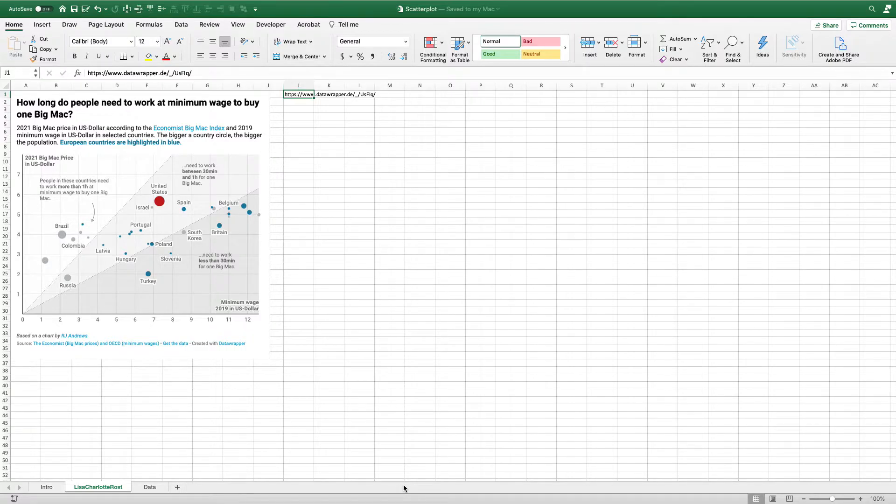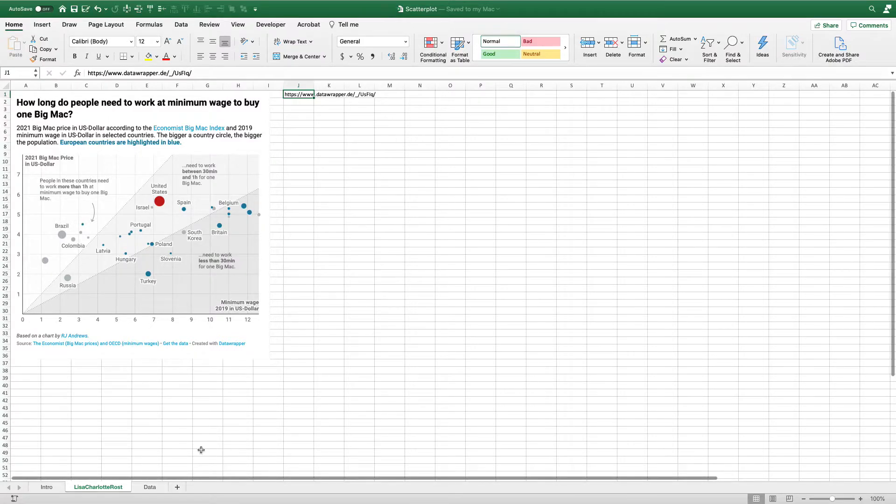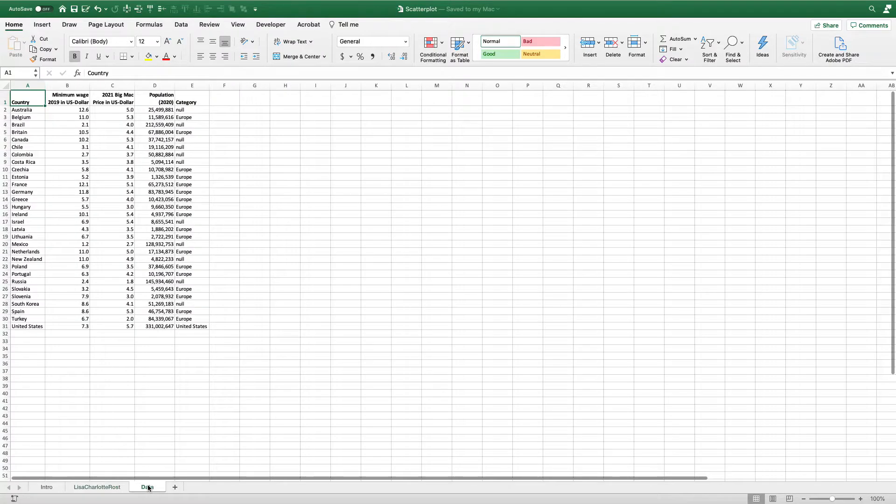the minimum wage for a number of different countries around the world. The challenge for Excel users is trying to get those labels on those different points or bubbles where we want them, especially in a scatterplot. I'm going to show you how to use this great option in Excel for adding those labels.